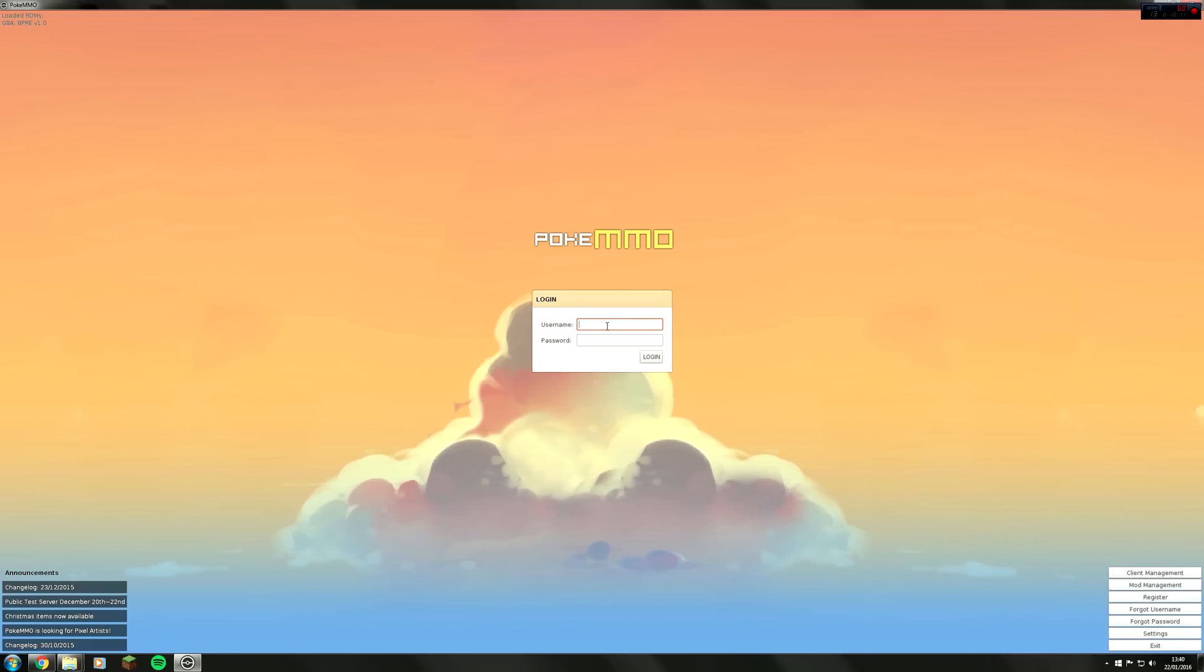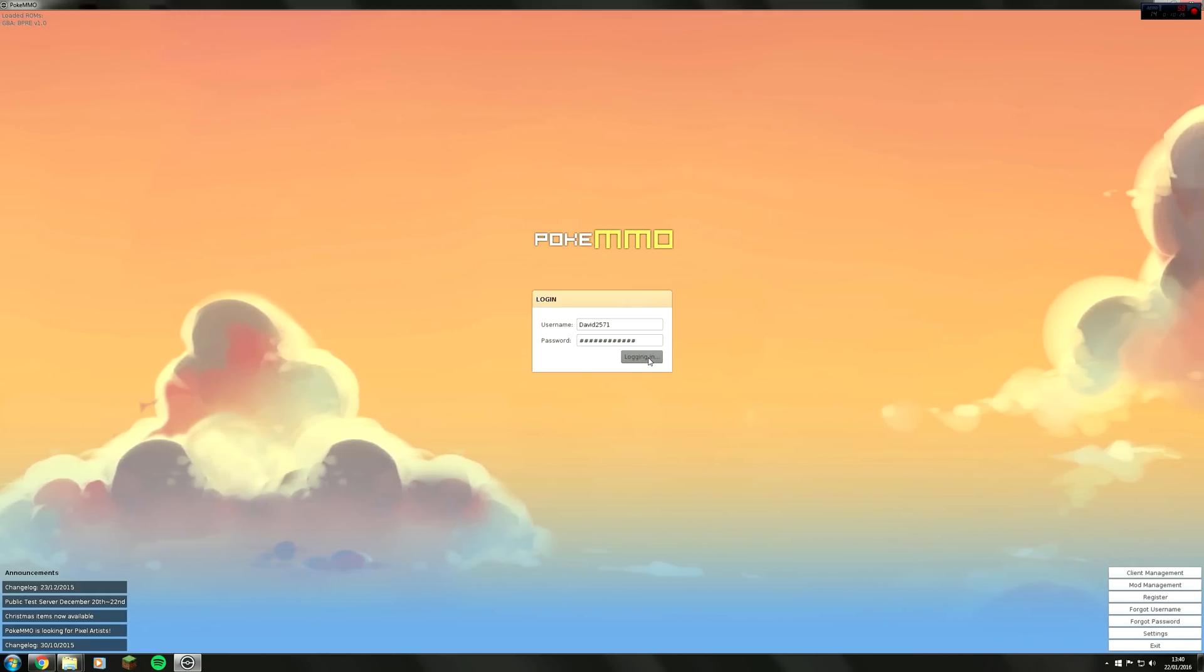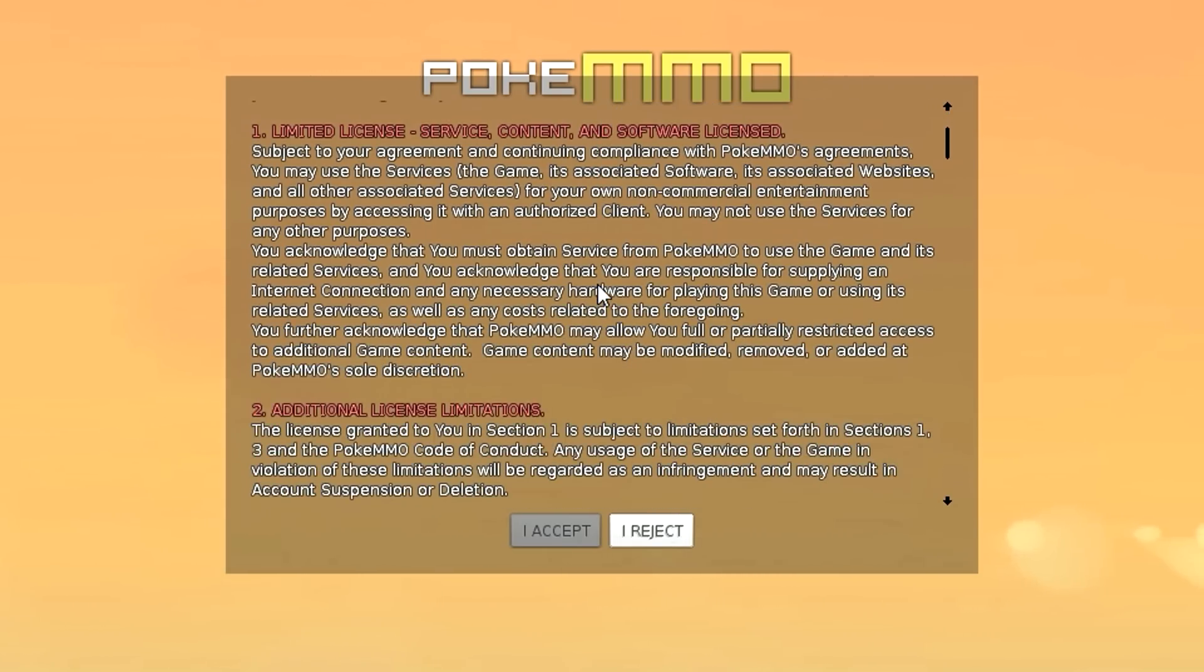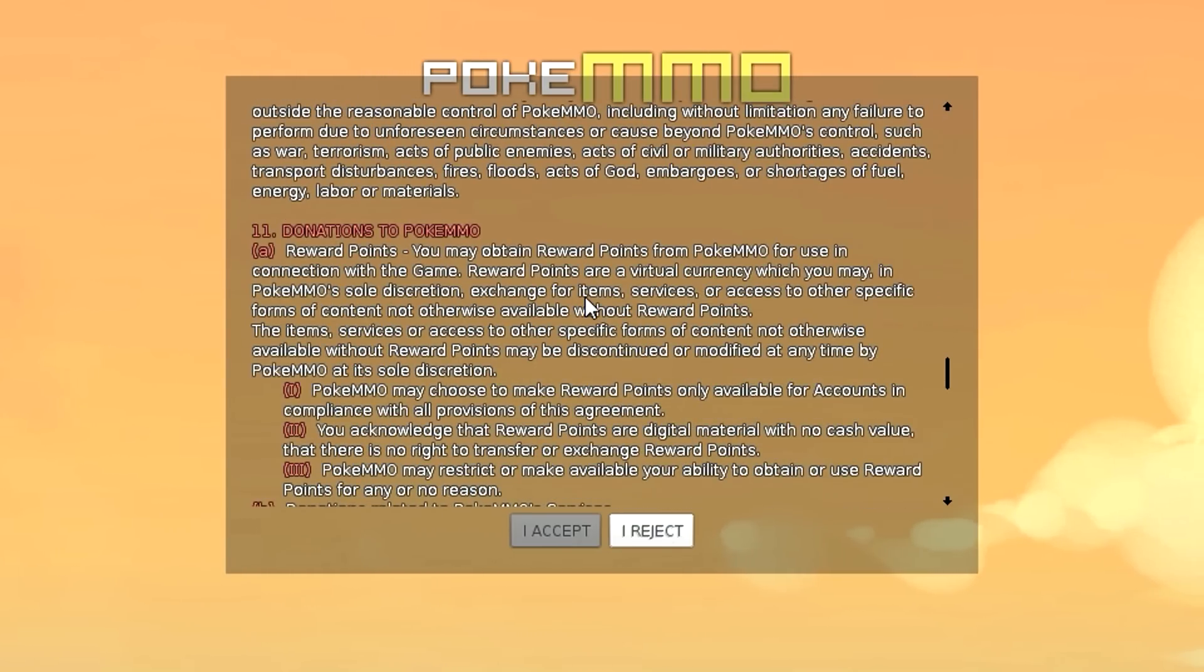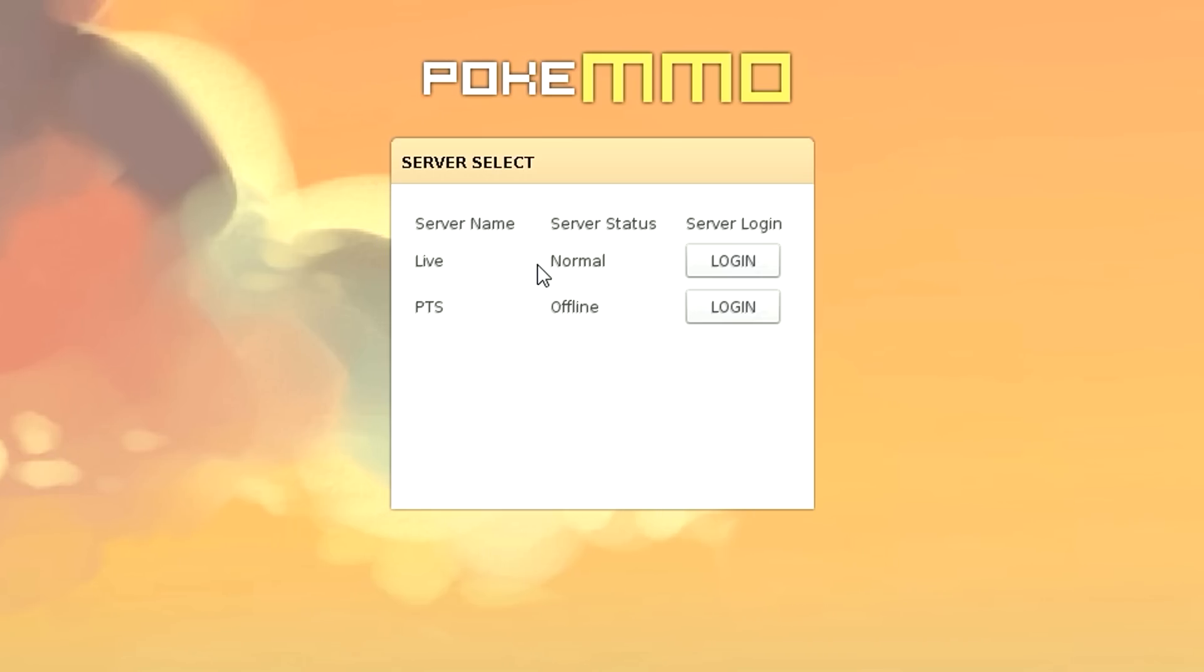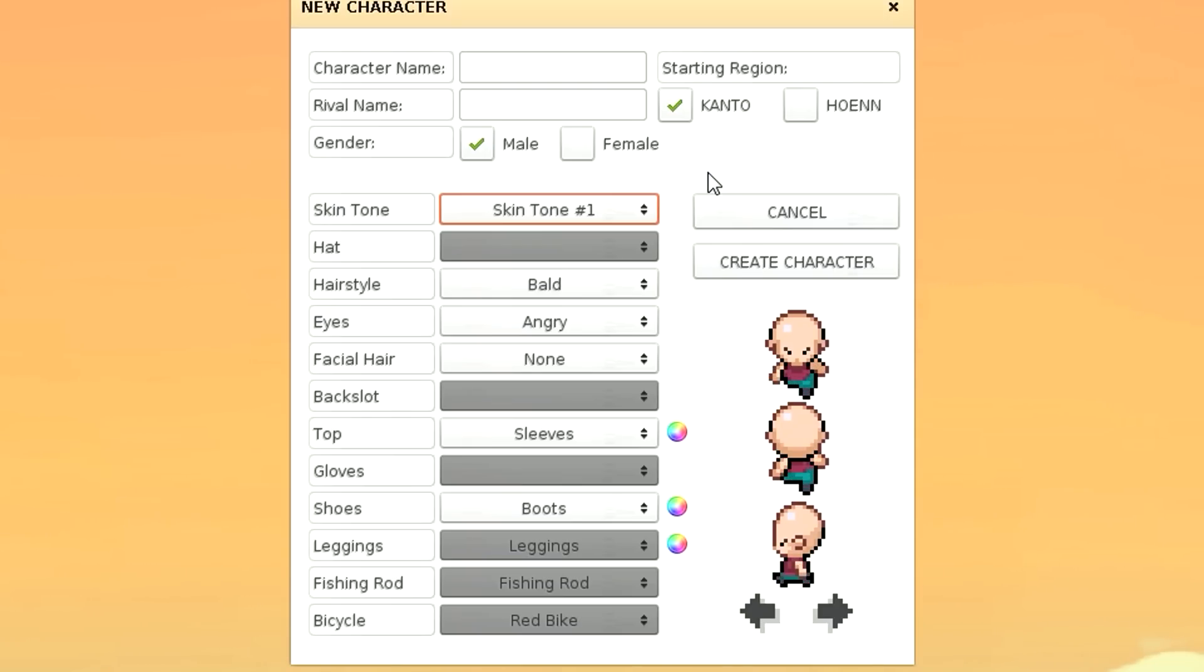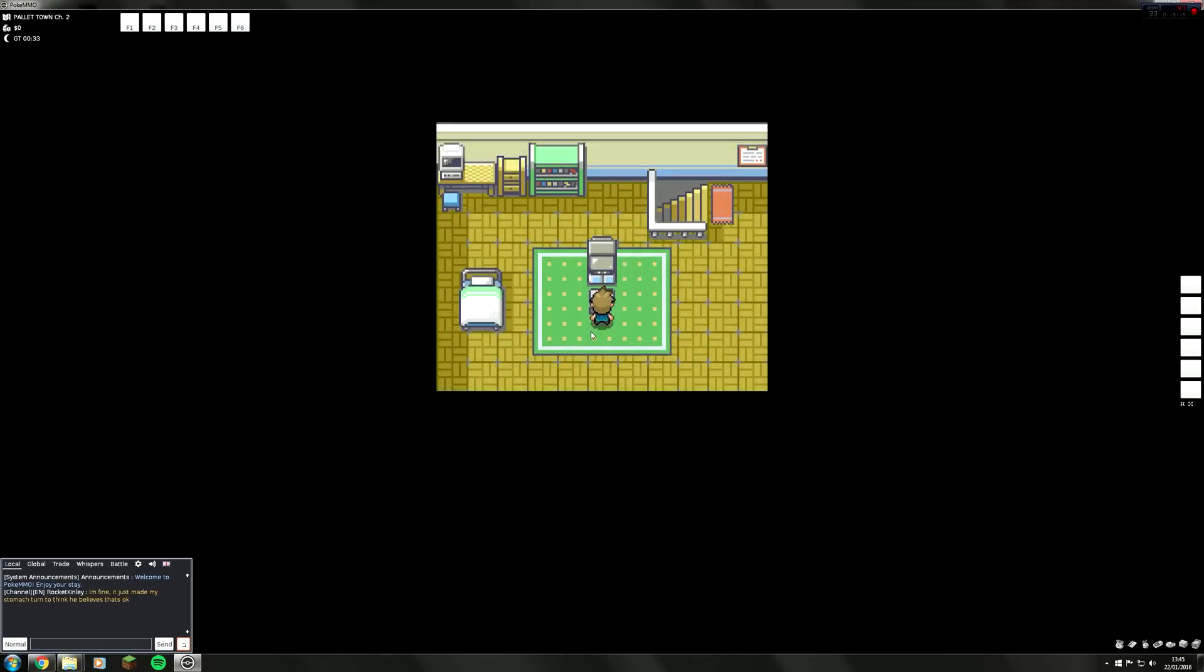Just enter your username and password. Now you just need to scroll down to the bottom to agree to their terms and click agree. Now you just pick which server you want to log into. I'll click the top one, click new character, and here you get to create your own new character. Once you have done that just click create character, double click on your character.